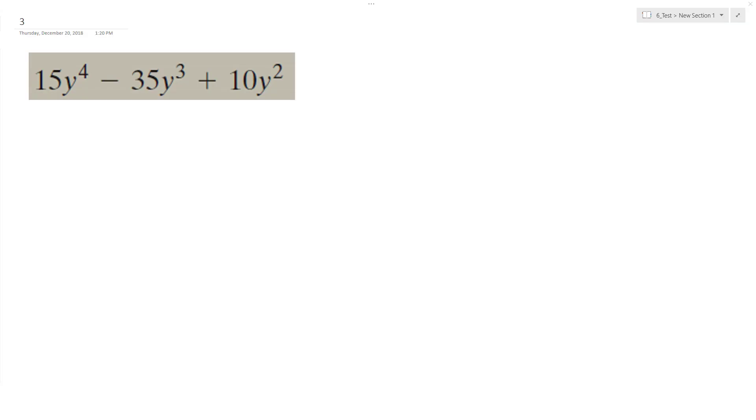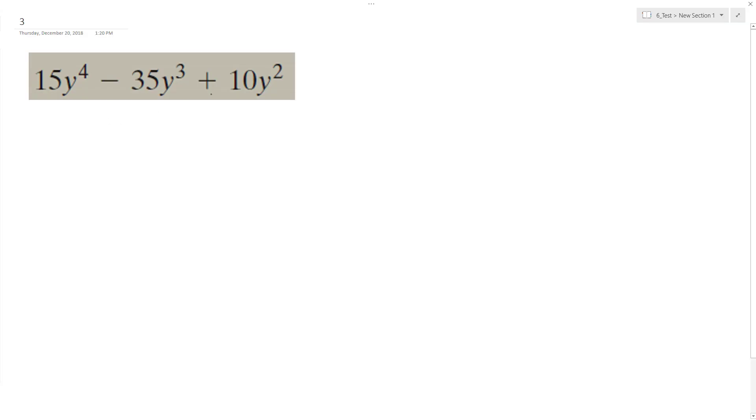All right, so we want to factor the following form. What I see here first is all these coefficients are divisible by 5.